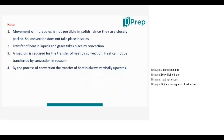For conduction and convection, medium is required — medium is definitely required for both. Conduction takes place most probably in solid substances and convection takes place in liquids and gases. Convection also has several applications that we need to learn about.